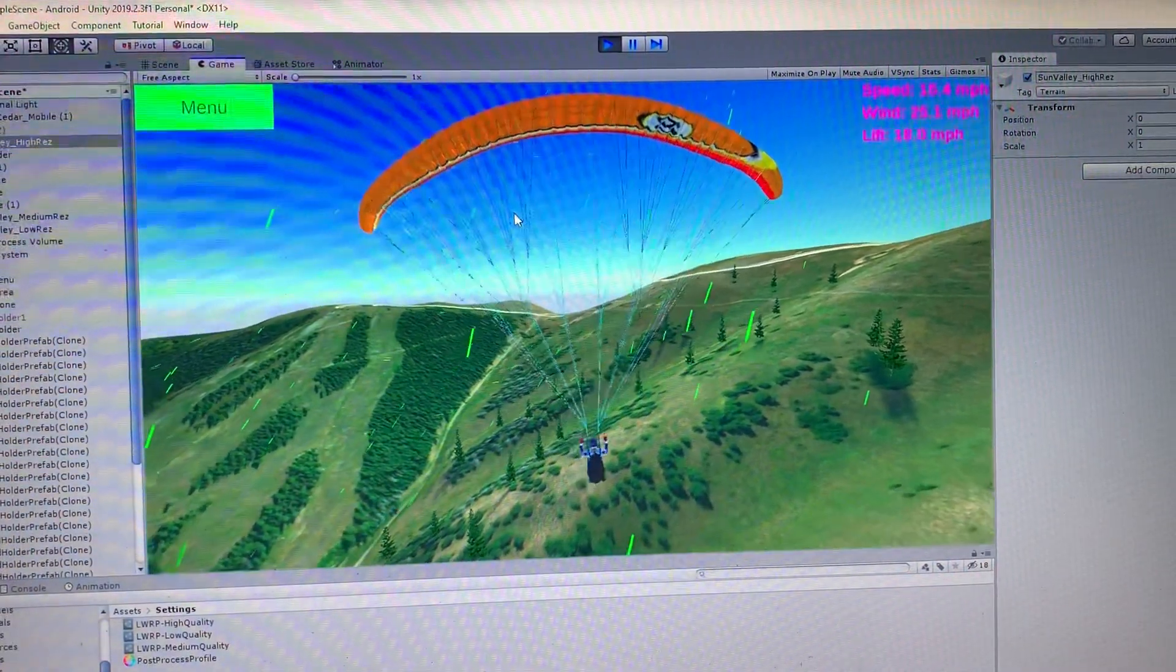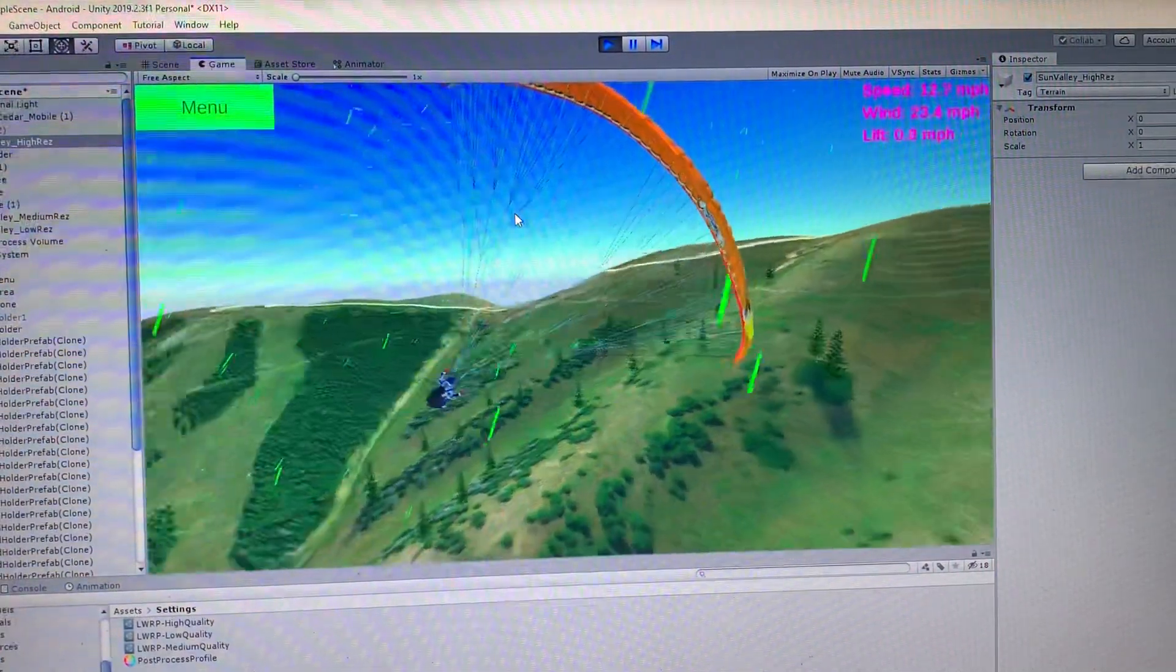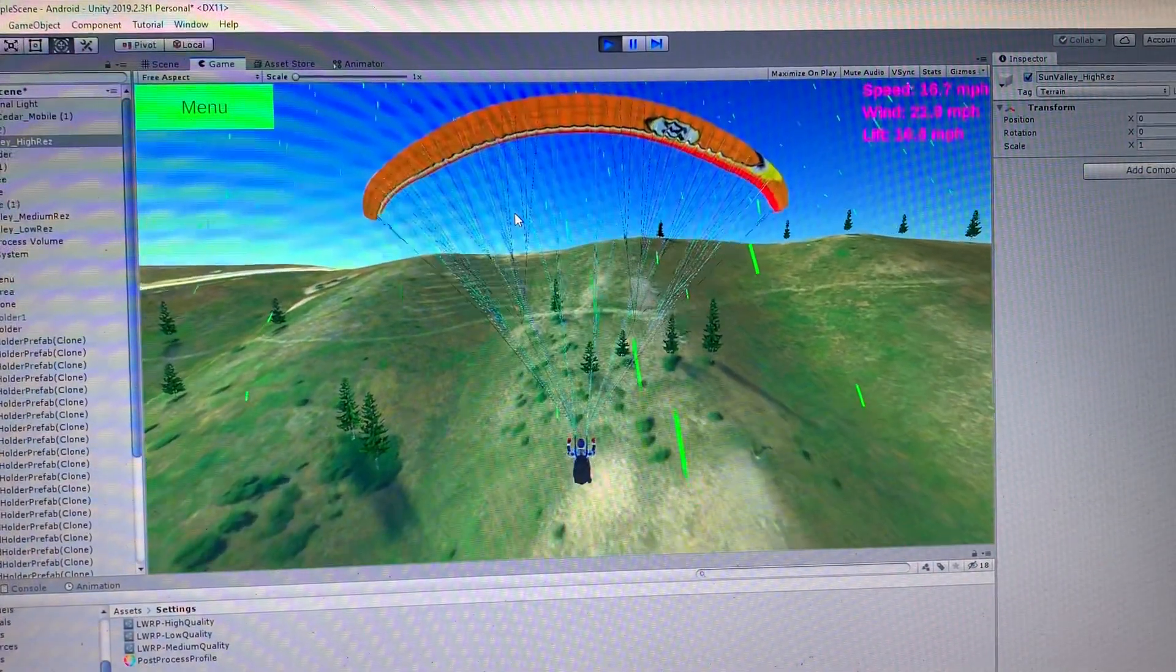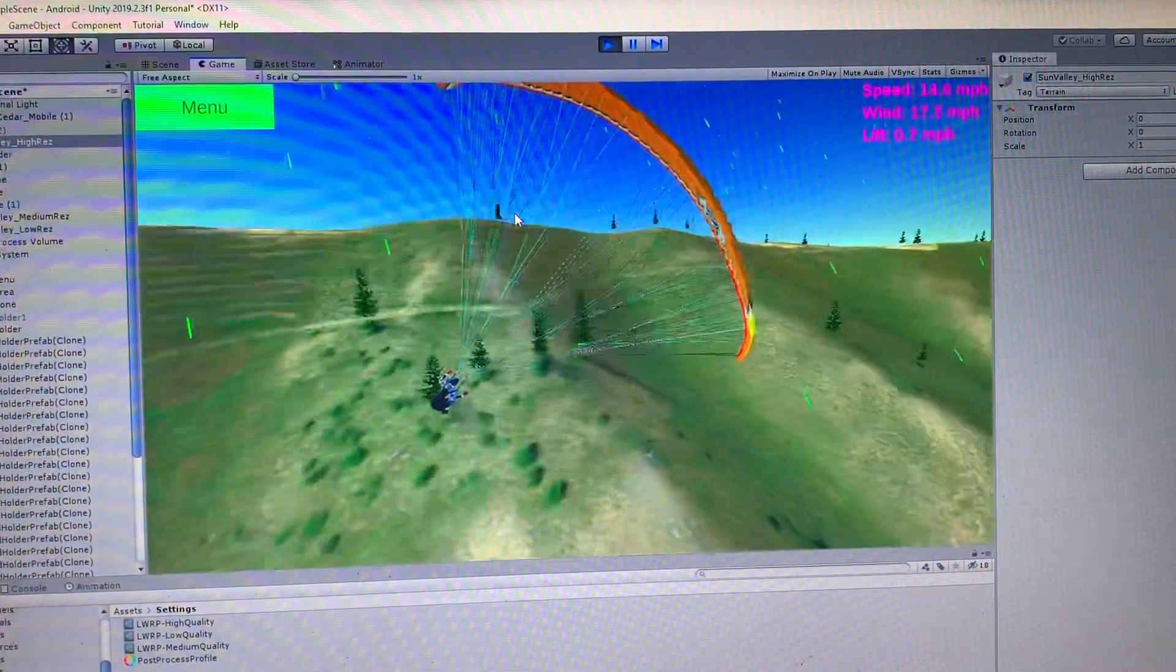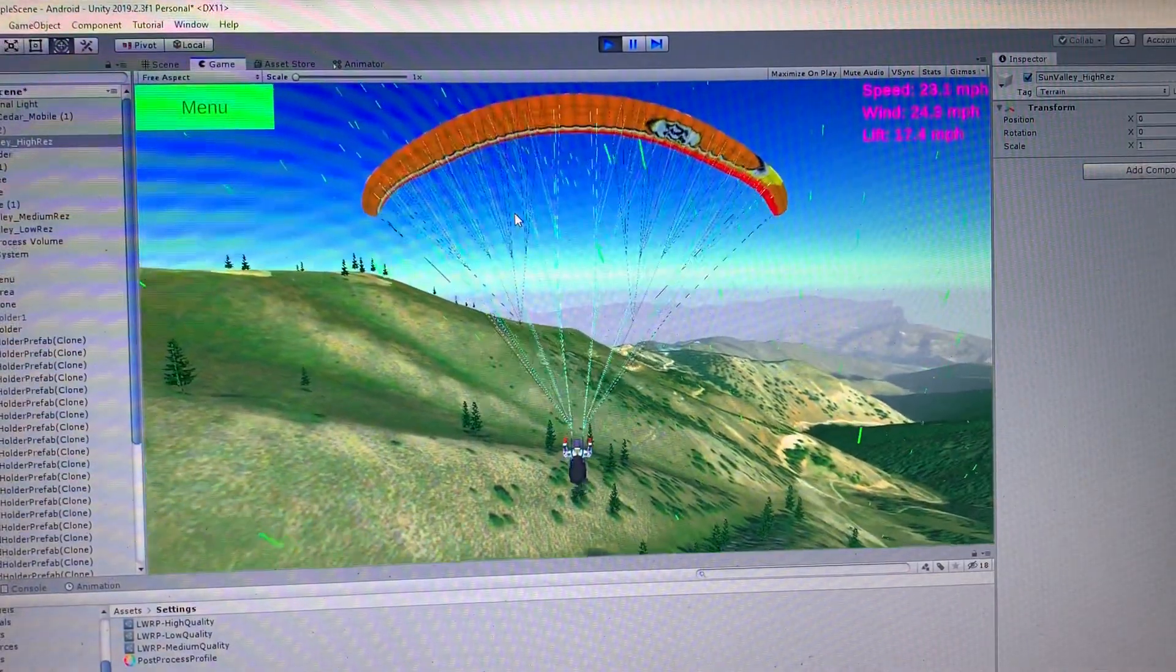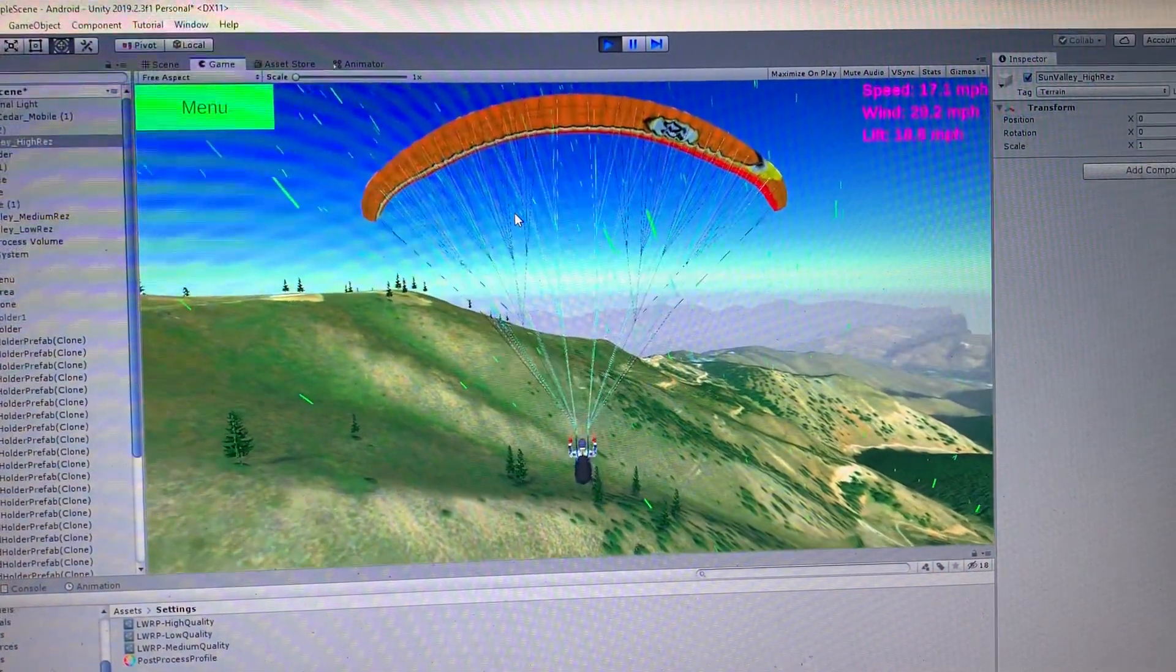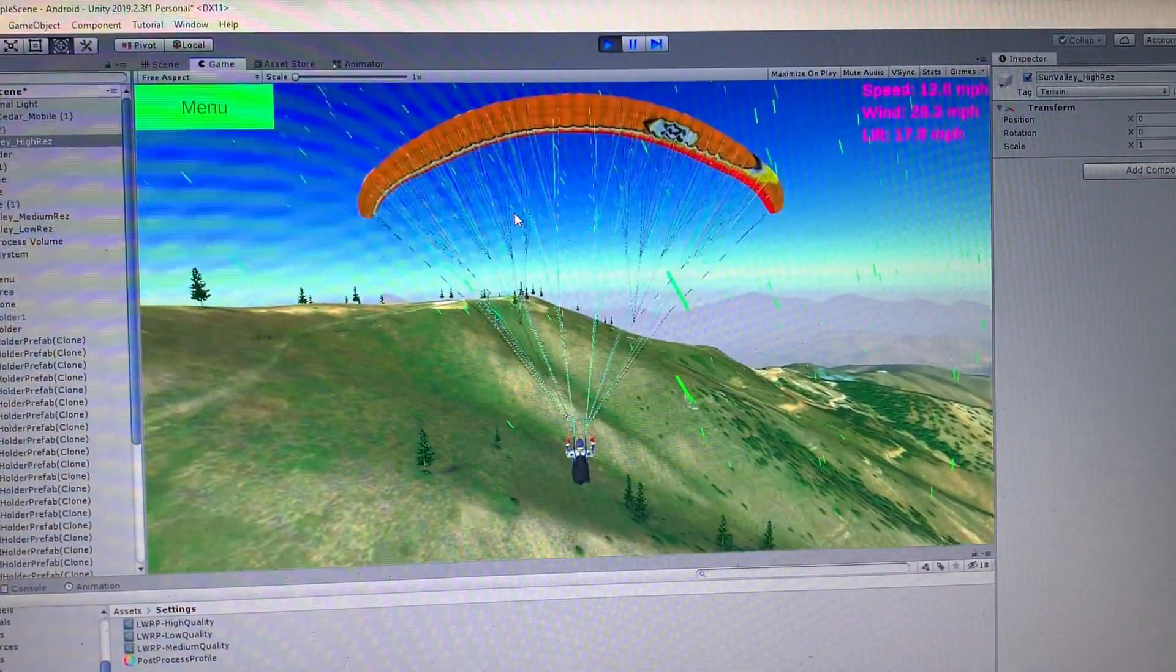Yeah, gaining some pretty good lift now. The wind's a bit stronger. Kind of dying off there. Yeah. So that's a nice lift. See if I can get back up over the mountain.